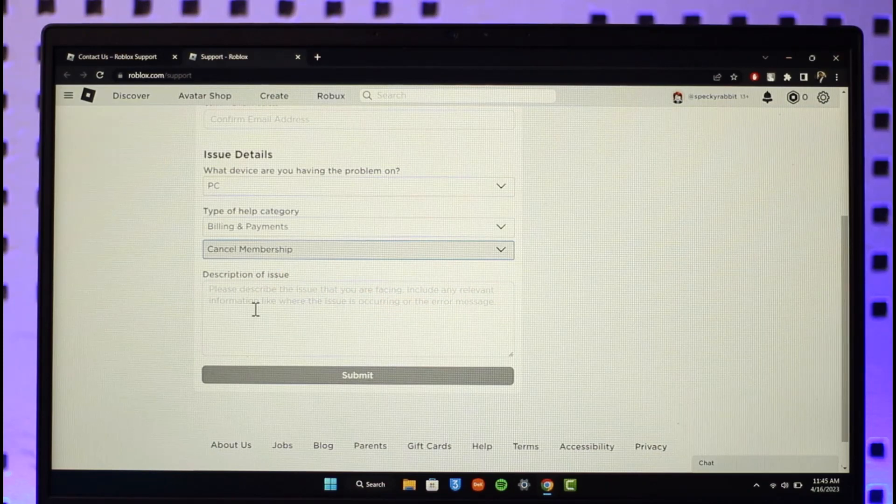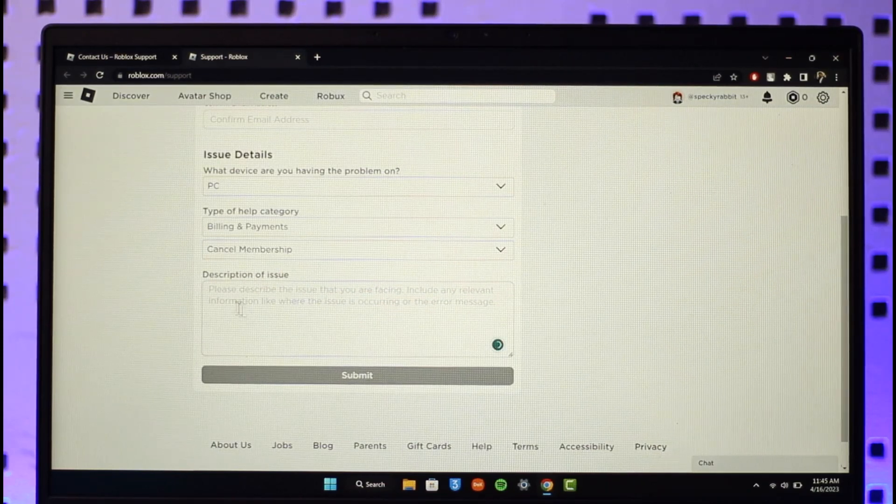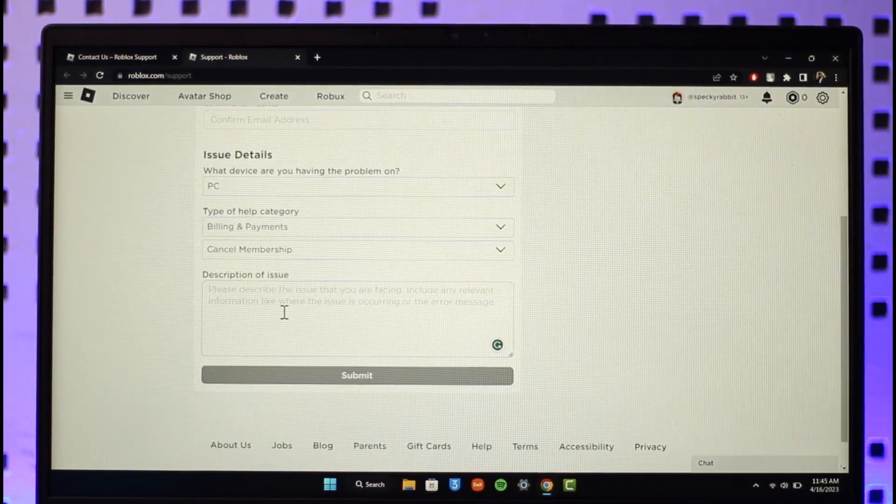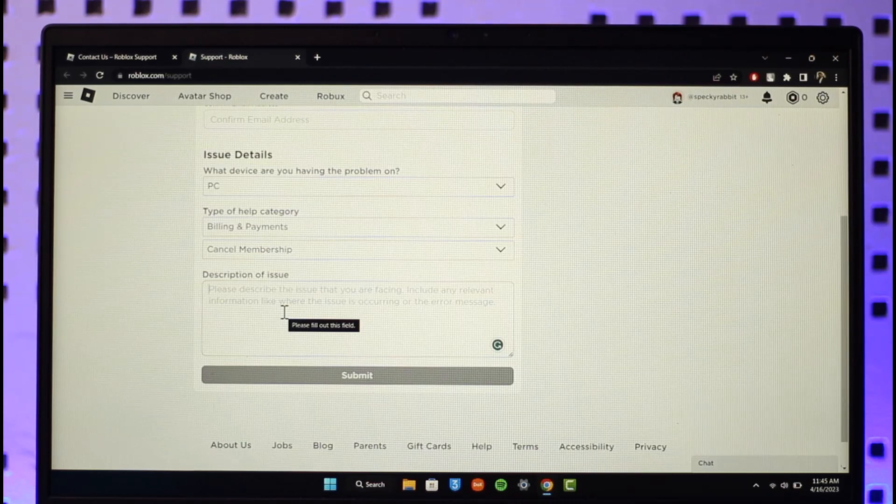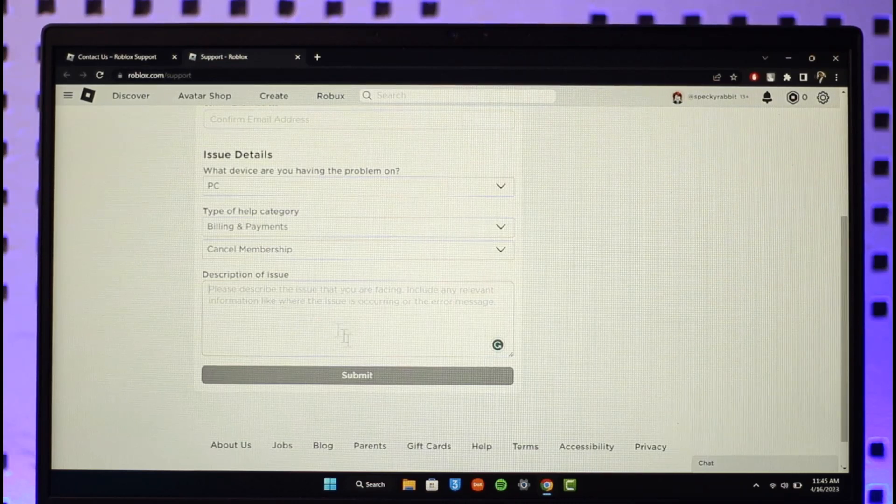I'll just select cancel membership, and in the description of the issue you can simply let them know that you're not being able to cancel the membership yourself, so you can have the team cancel the subscription for you. This is simply how you can cancel your Roblox premium.